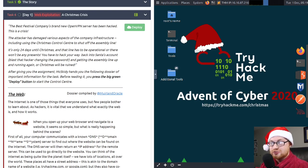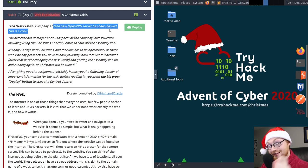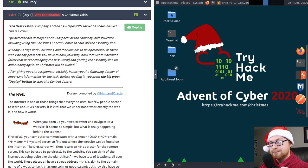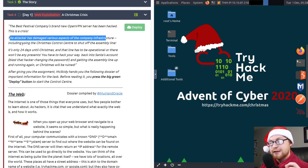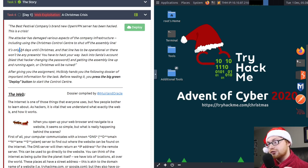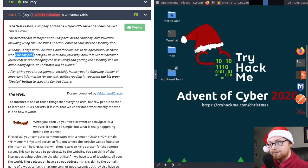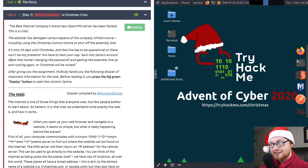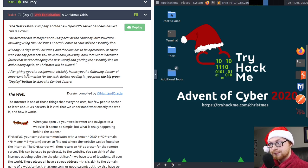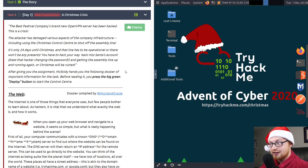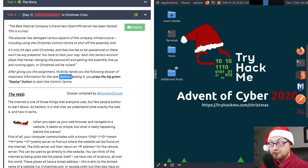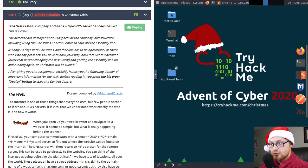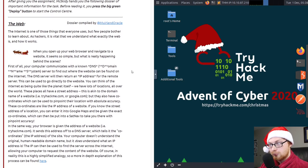The description of this task reads, The best festival company's brand new OpenVPN server has been hacked, and this is a crisis. The attacker has damaged various aspects of the company infrastructure, including using the Christmas control center to shut off the assembly line. It's only 24 days until Christmas, and that line has to be operational. You have to hack your way back into Santa's account, blast that stinking hacker who changed the password, and get the assembly line back up and running again, or Christmas will be ruined.